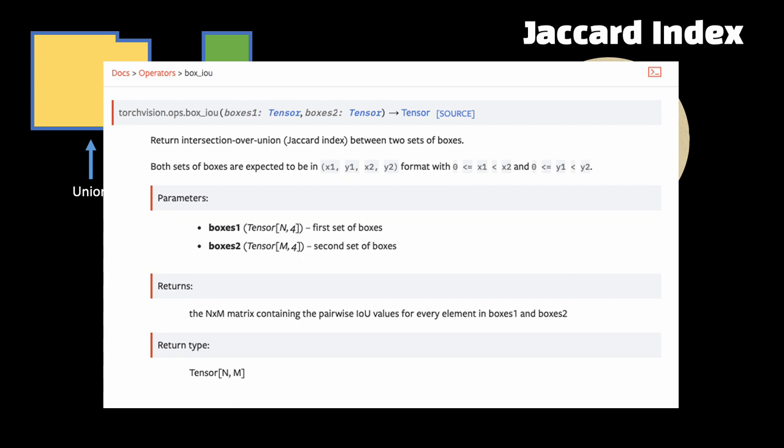You don't need to write any function or go about computing the areas of intersection and union and then feed them into the formula, because the torchvision operator API has a function for that called box_iou. You can see it here and it will do the job for you in the most efficient manner. So rely on this instead of writing your own function.